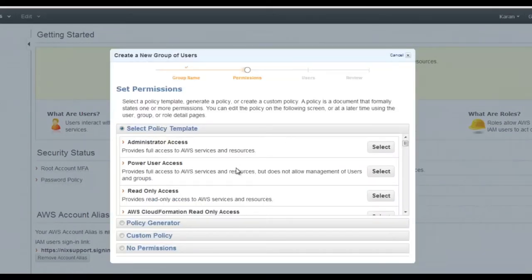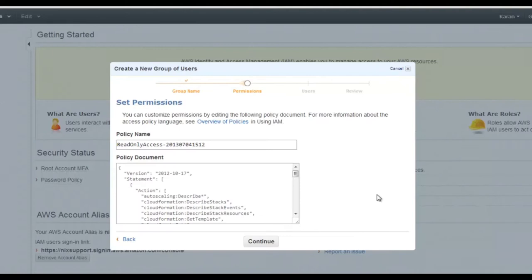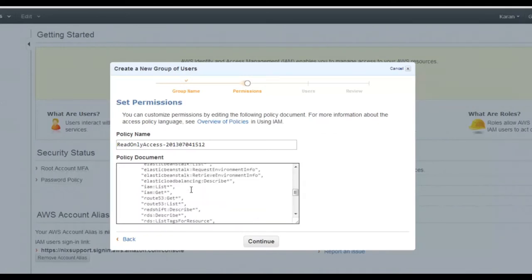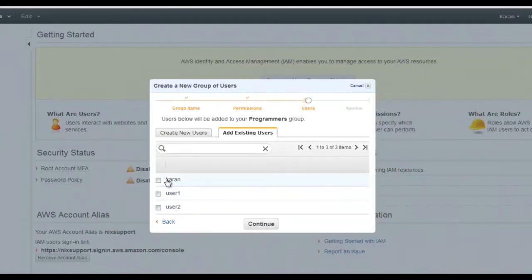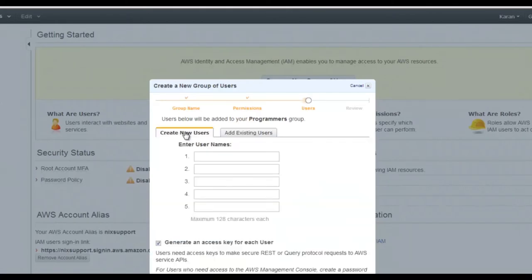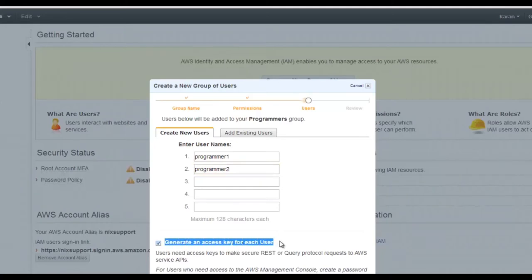Start by creating a new group — for example, 'Programmers'. Select the access level; all programmers get limited access such as read-only. IAM policies are written in JSON — if you know a little JSON, you can configure your own policy. You can also create new users from within the group setup, such as 'programmer_one' and 'programmer_two'.